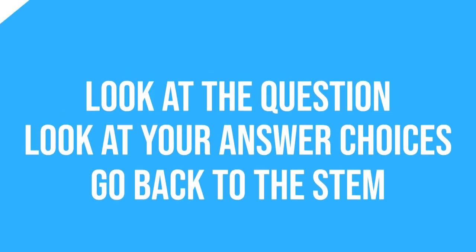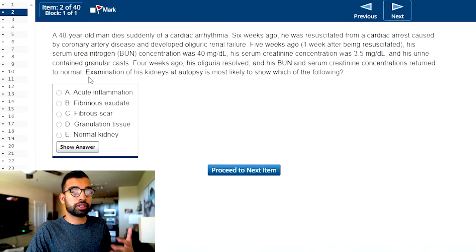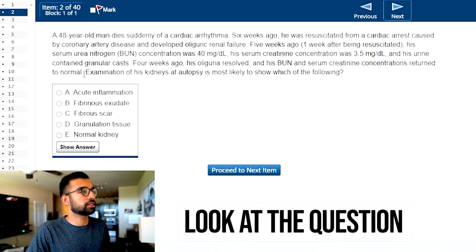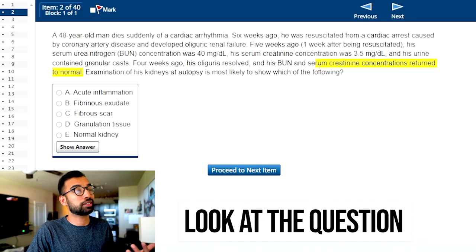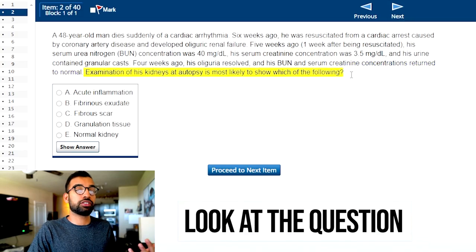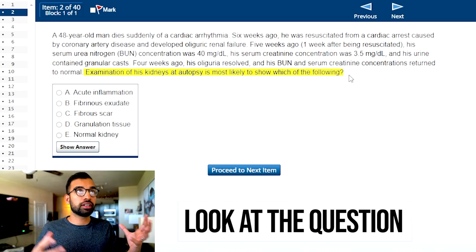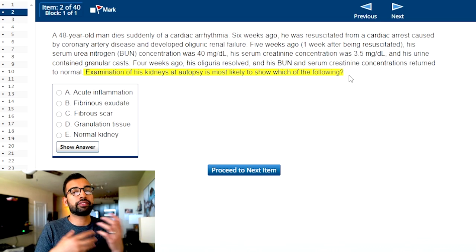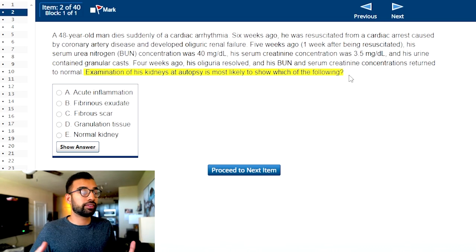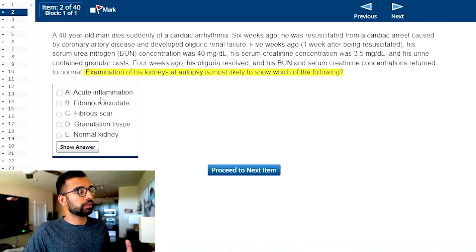Let me show you an example for this particular question. Step one: look at the question. This one says examination of the kidney at autopsy will show which of the following. I already know I'm thinking about what condition this patient has and what their kidneys would look like.